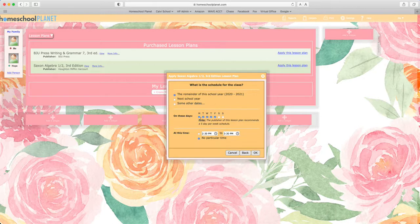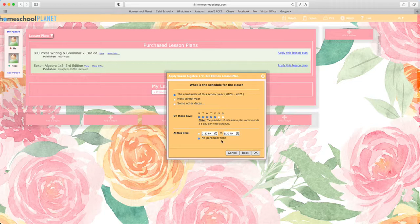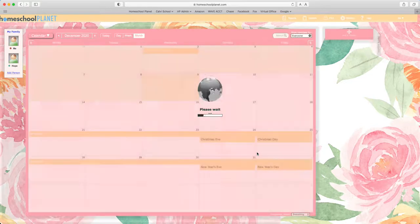You can choose how many days of the week you would like the lesson plan to be and whether you would like it at a certain time in your day or no particular time. After making your selections select OK.